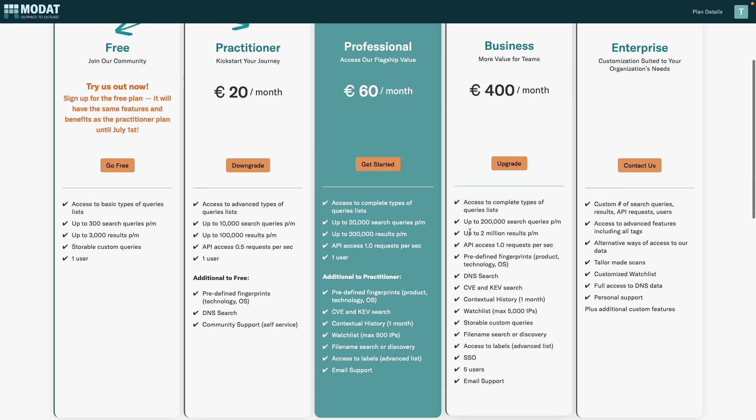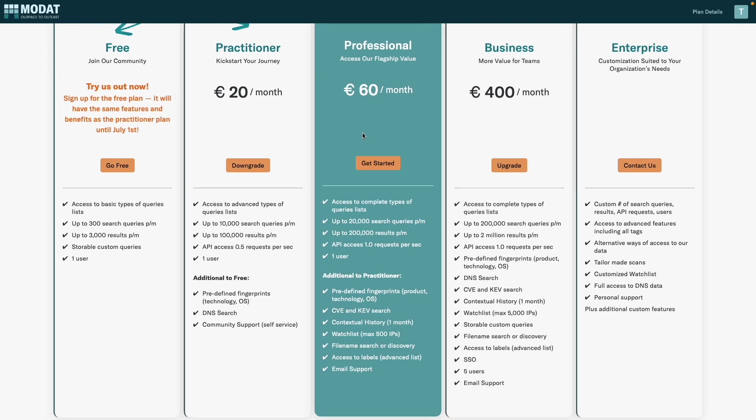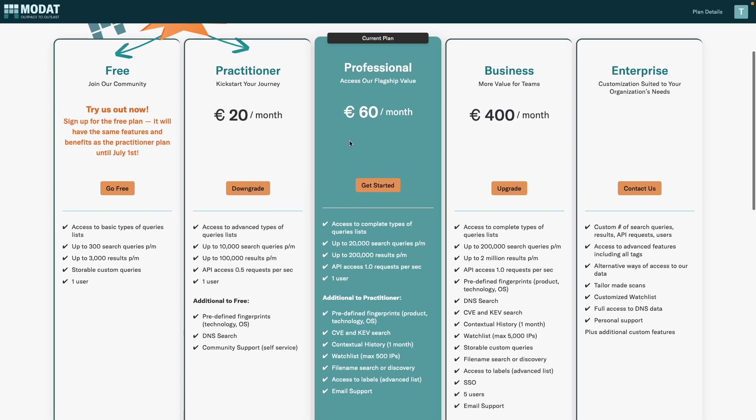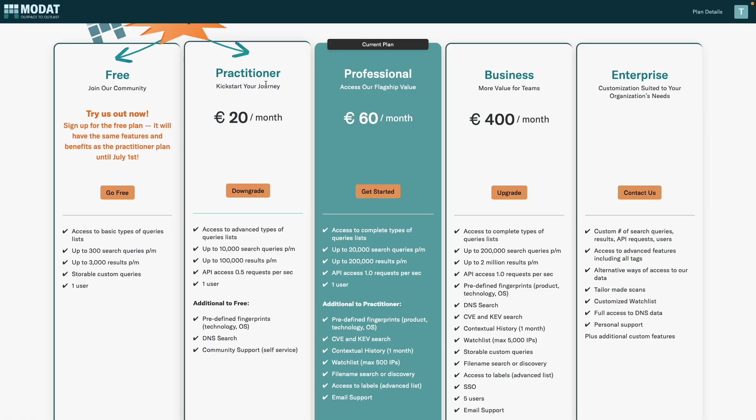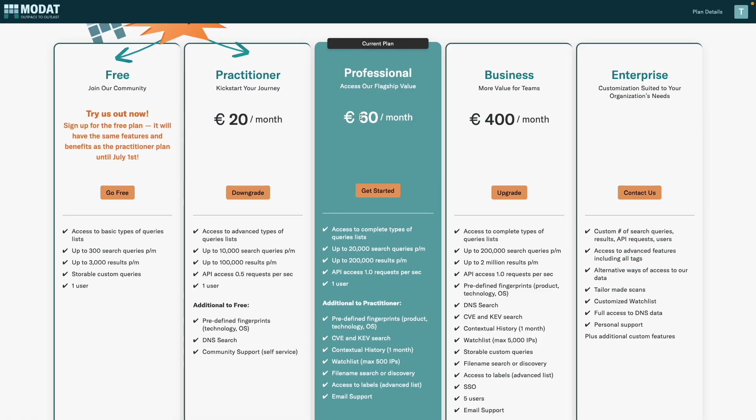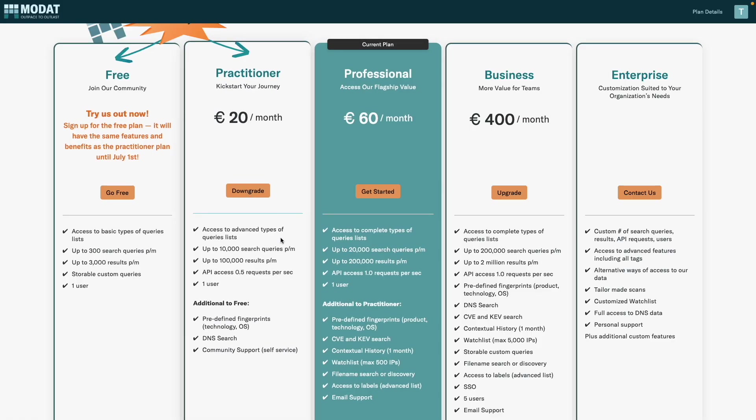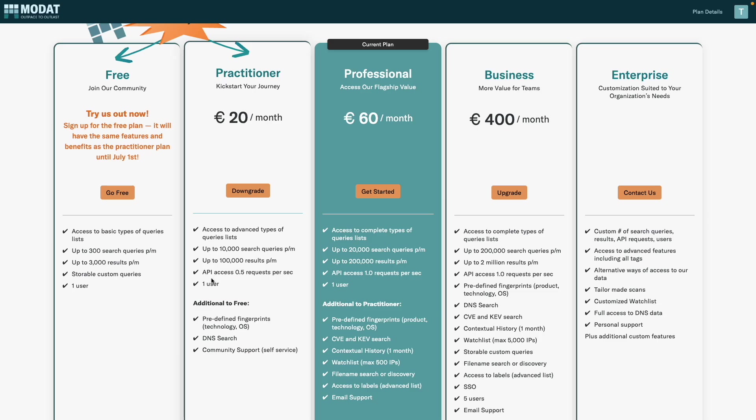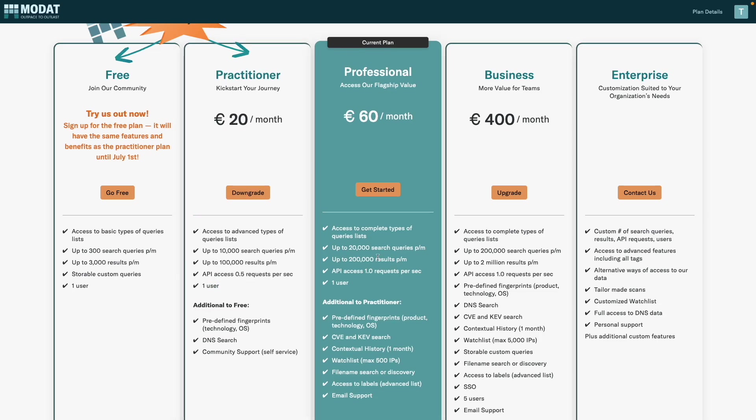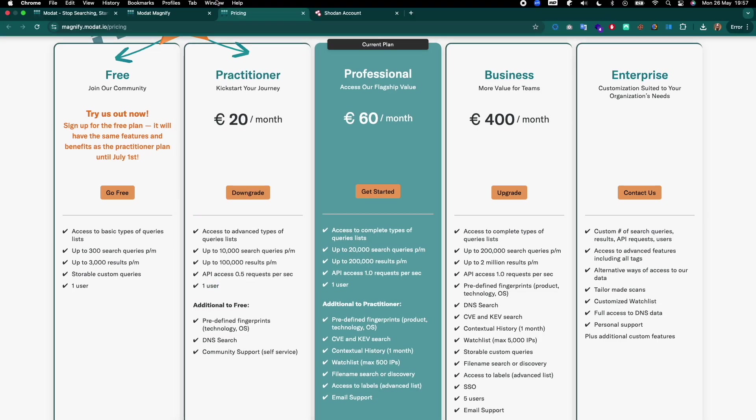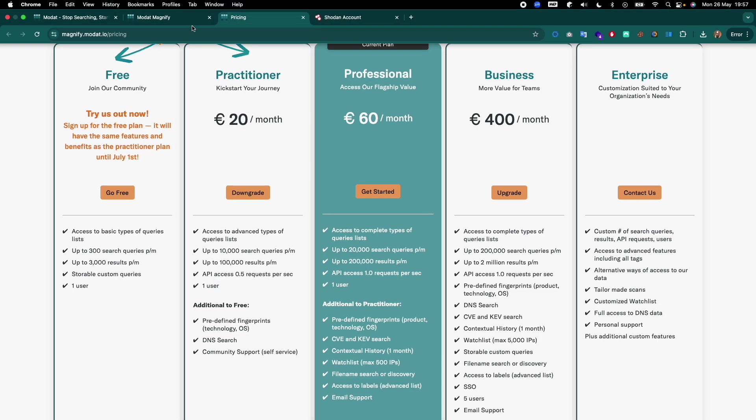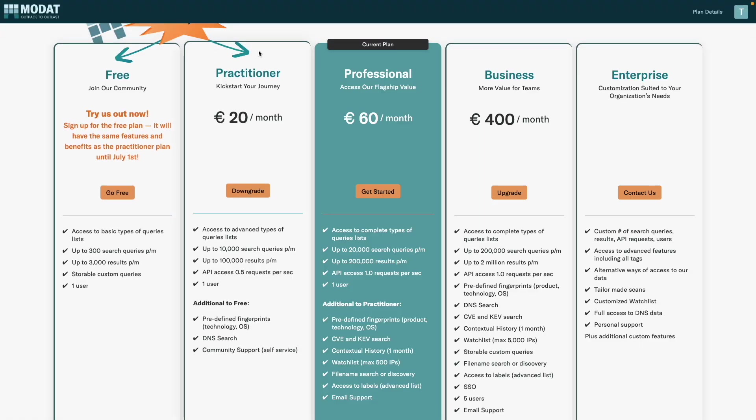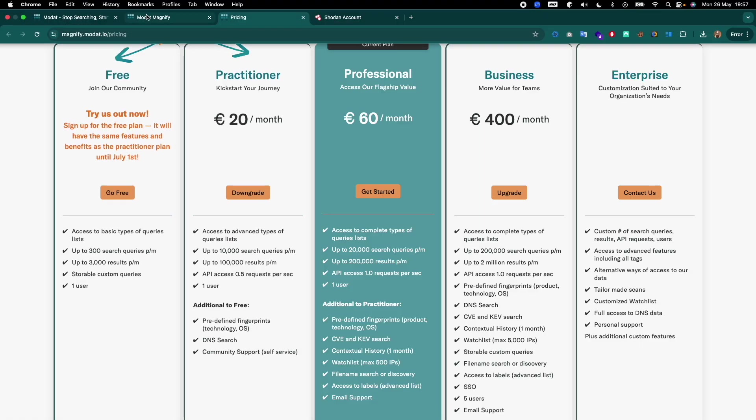This one has lower plans which is nice. You can get the Practitioner which can get you up to 10,000 search queries per month and up to 100,000 results per month, API access of a half a request per second, and a single user.